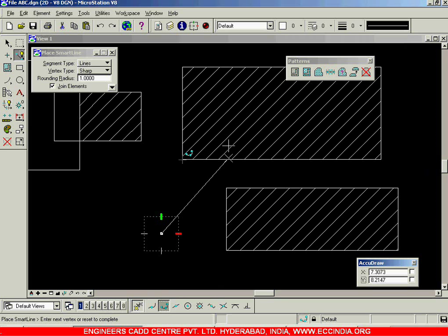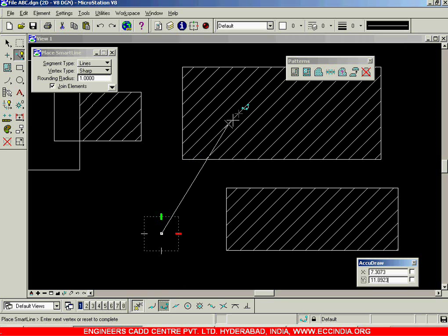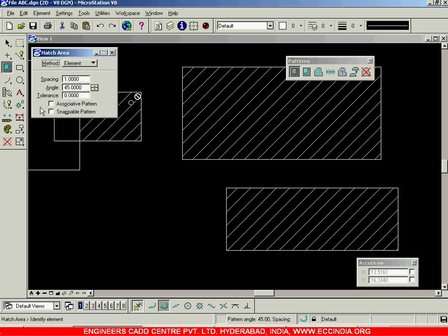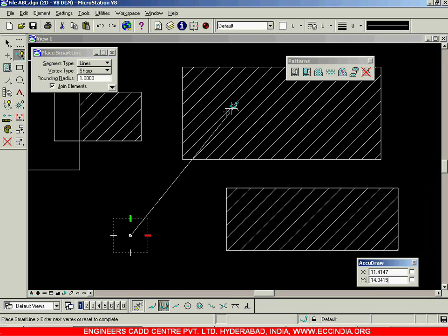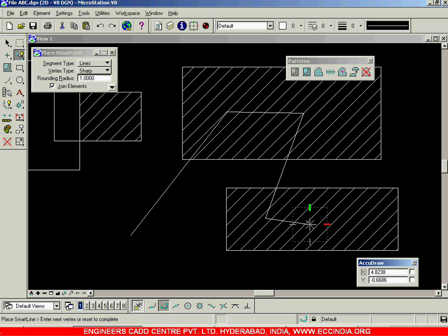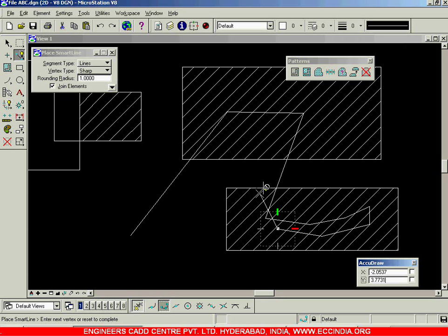Whereas if you have snappable pattern turned on, you will be able to snap at the pattern — selecting end points and mid points of that particular hatch. When this option is on and I try to create geometry, I can directly snap to those points. Whereas on the non-snappable hatch, the cross symbol appears meaning you cannot snap exactly on those pattern lines or move between key points such as midpoints.